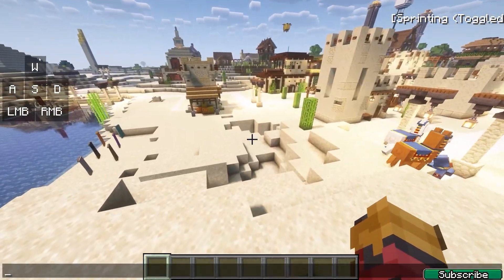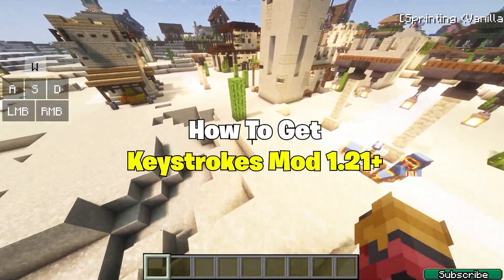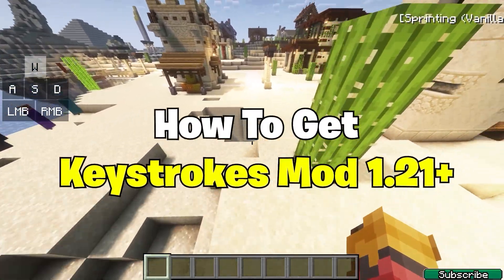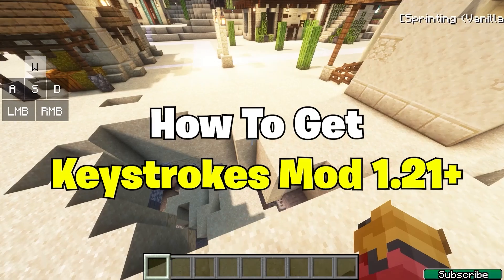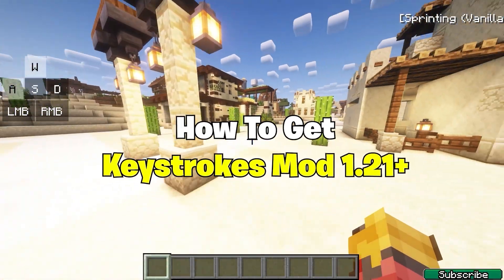Hey guys, welcome to my new video. In today's video I will show you how to get the Keystrokes mod in Minecraft 1.21.